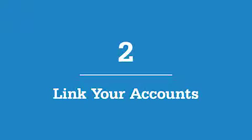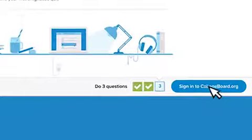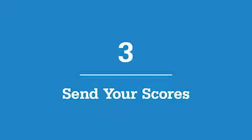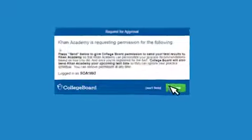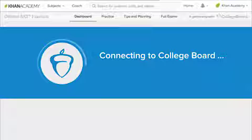Choose to link your Khan Academy account to your PSAT and MSQT results. Step 3: Create a College Board account or sign in to your existing account and click send to send your scores.